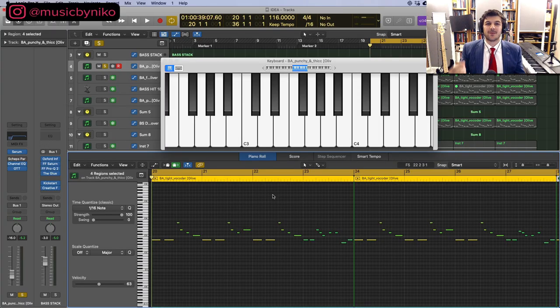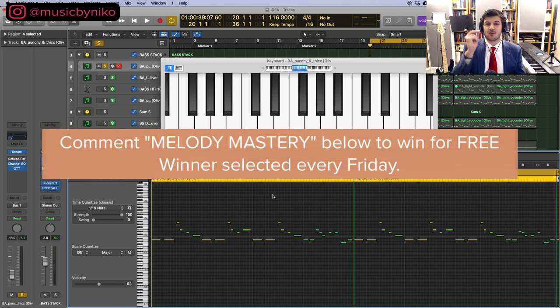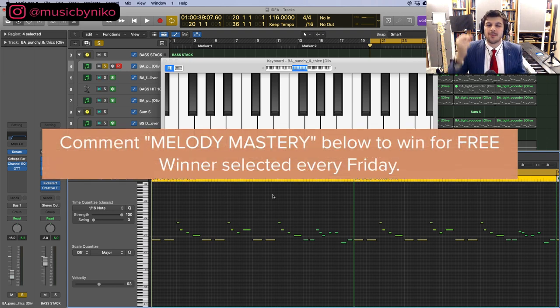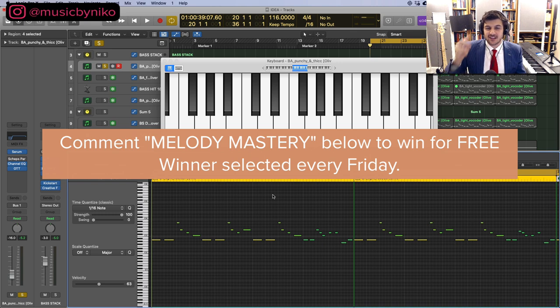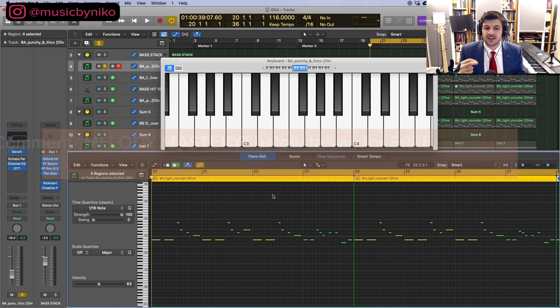Before we jump in, I want to let you know I'm giving away a thousand melodies royalty-free. Comment down below Melody Mastery. I select one winner every Friday and make sure you watch this video from start to finish. You do not want to miss out on what we're covering today.